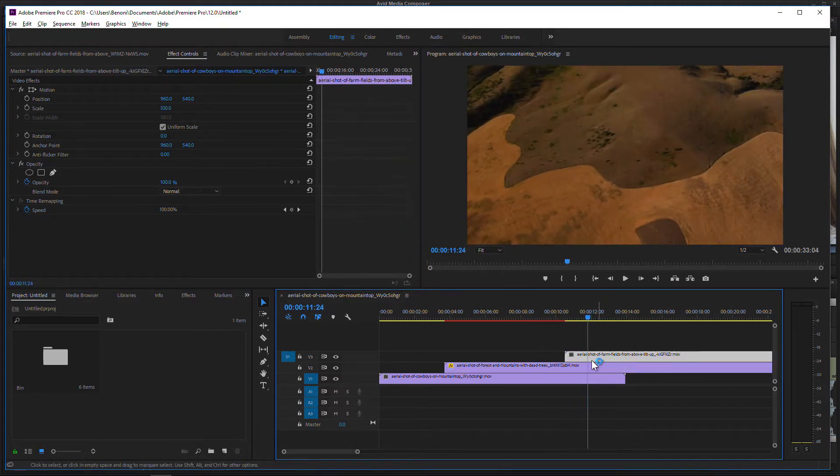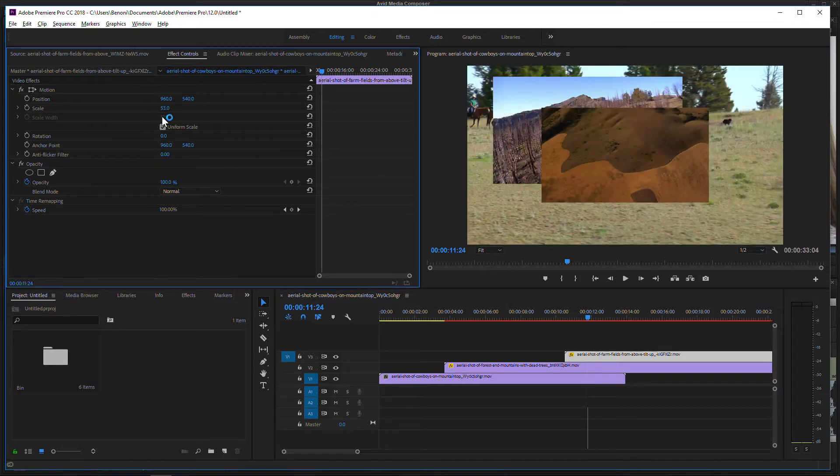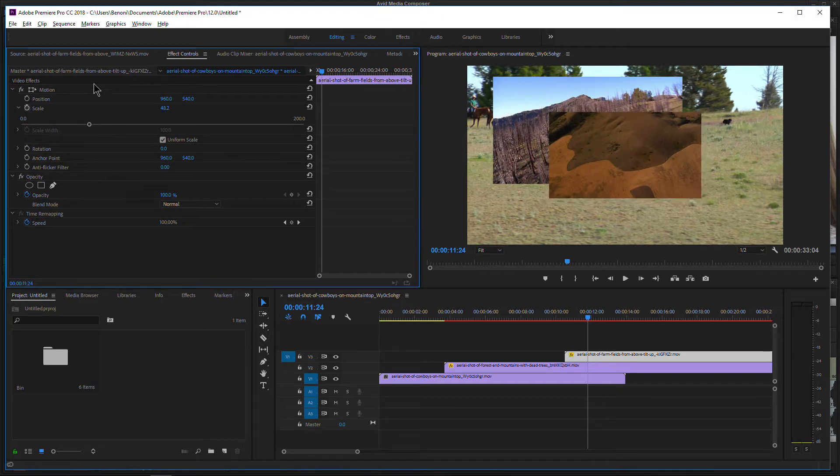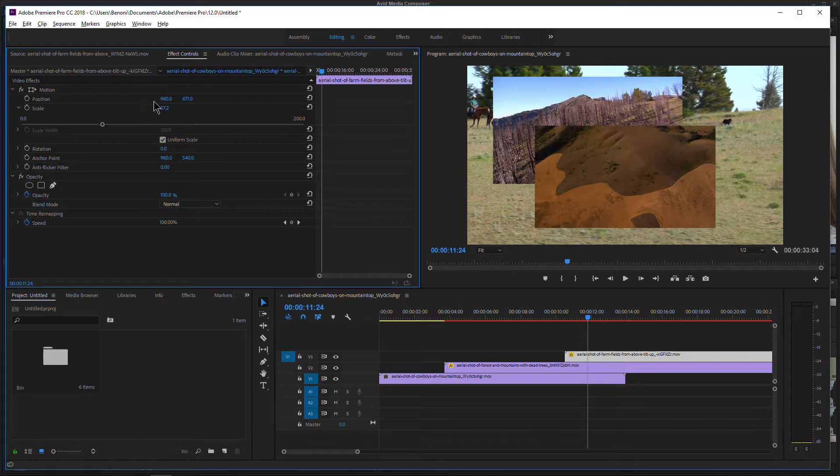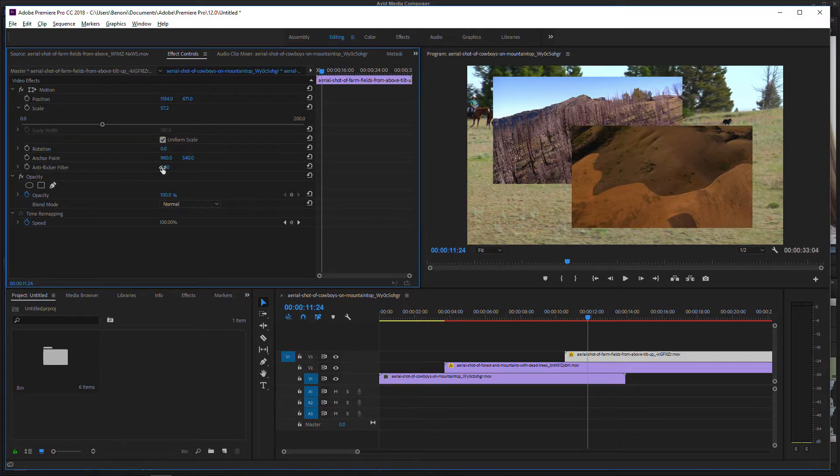Select that clip, and we have immediate access to some effects here. Let's scale this down. We could also do keyframes by setting that up, move things around, and have it all set up. So we have access to certain parameters here within Premiere Pro.